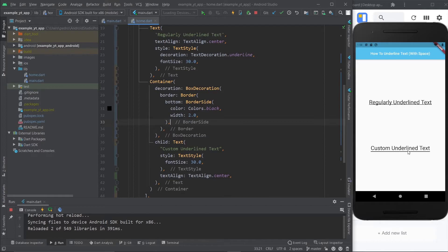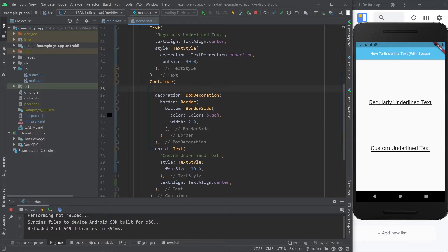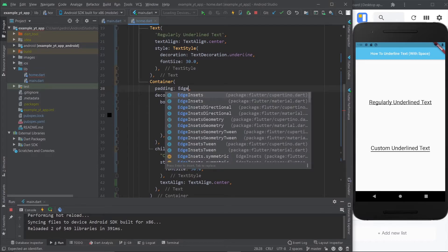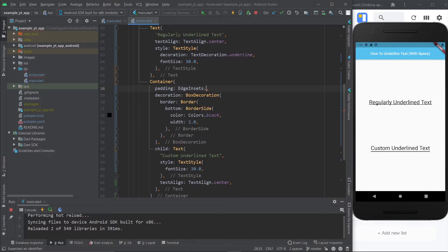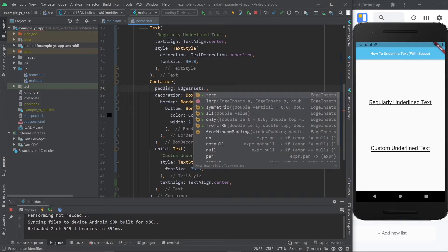But if you want it to be even more separated, if you need more space between the text and the underline, it's super simple as well. You just have to come over here and add some padding to the container. But once again, we're just going to add padding to the bottom.